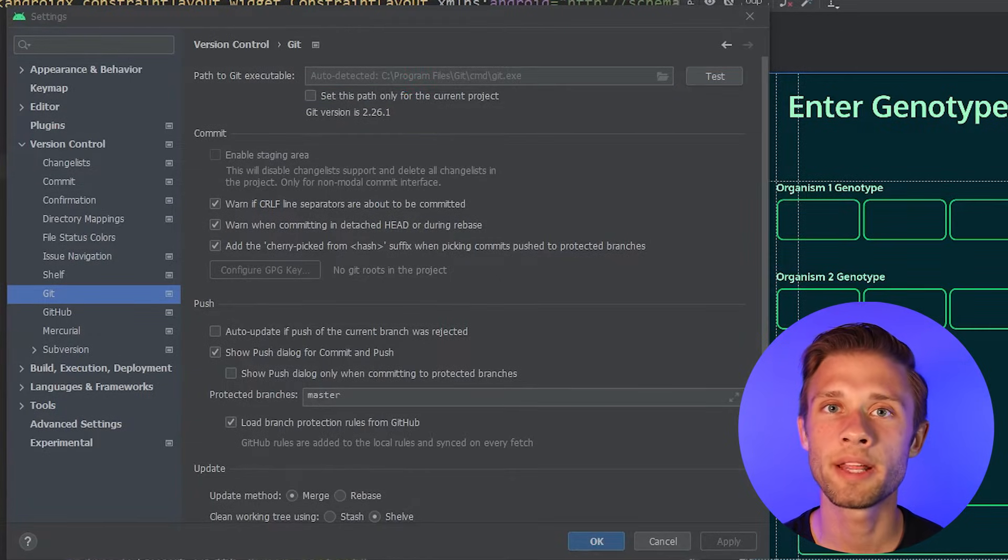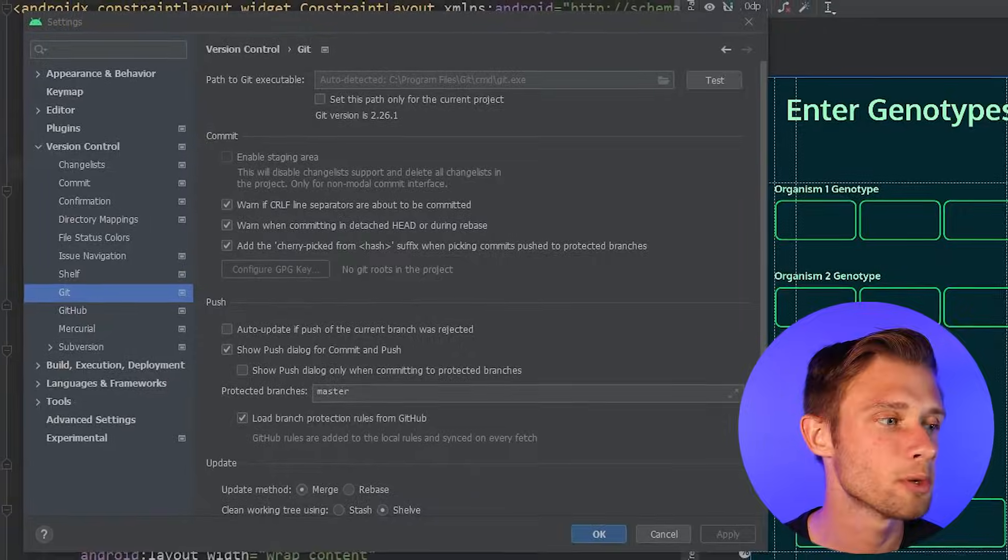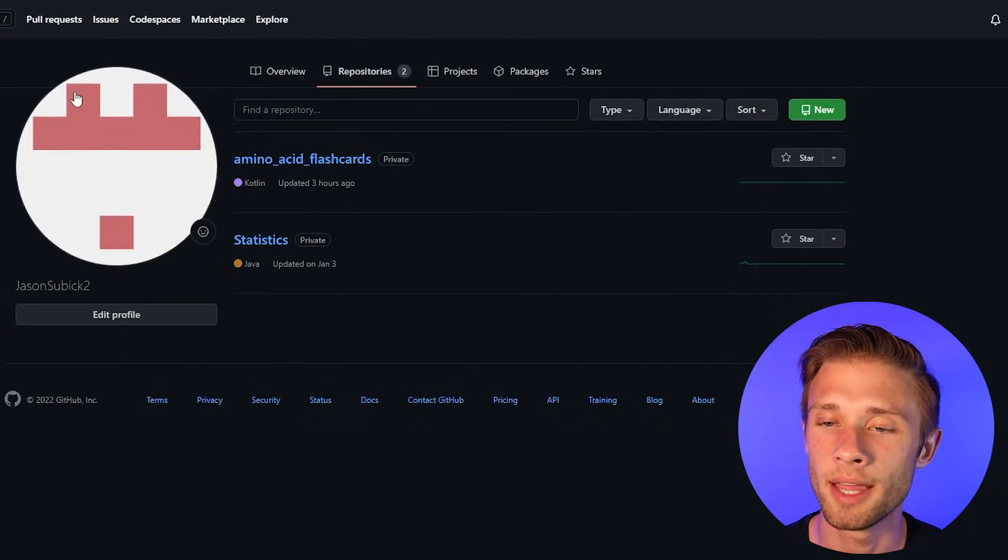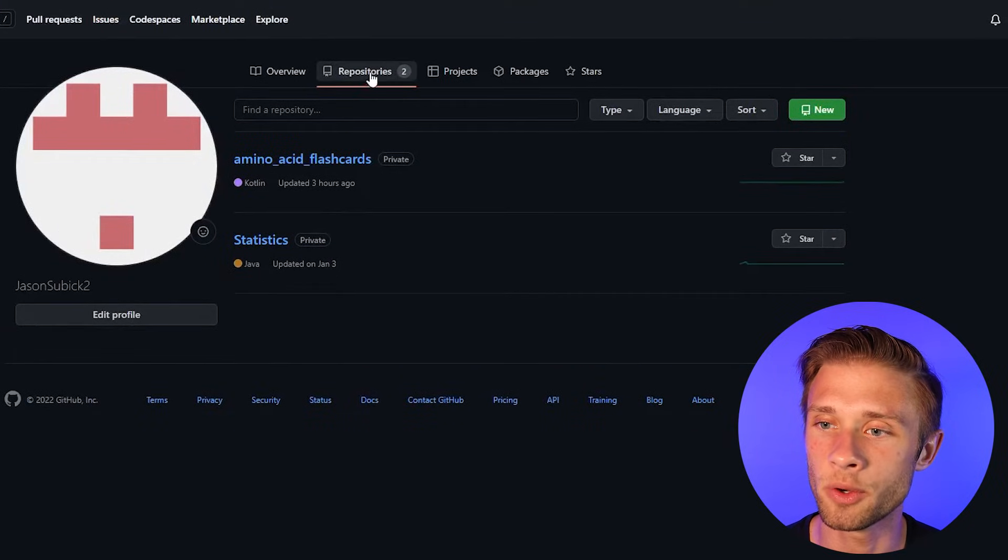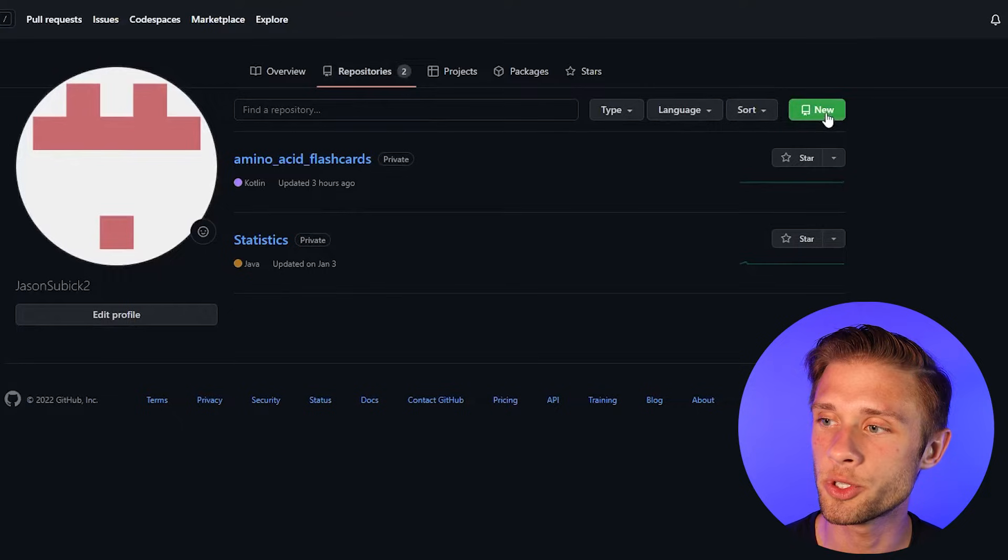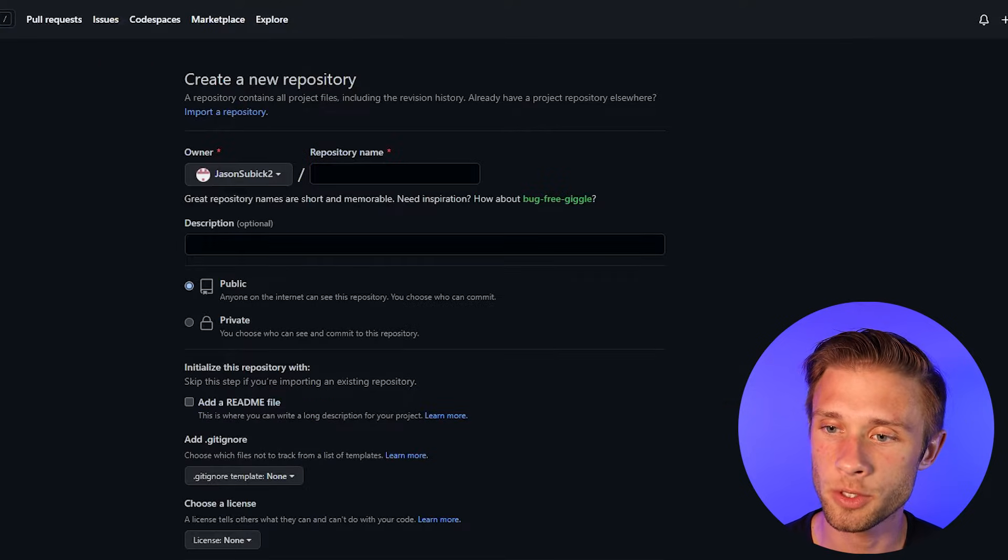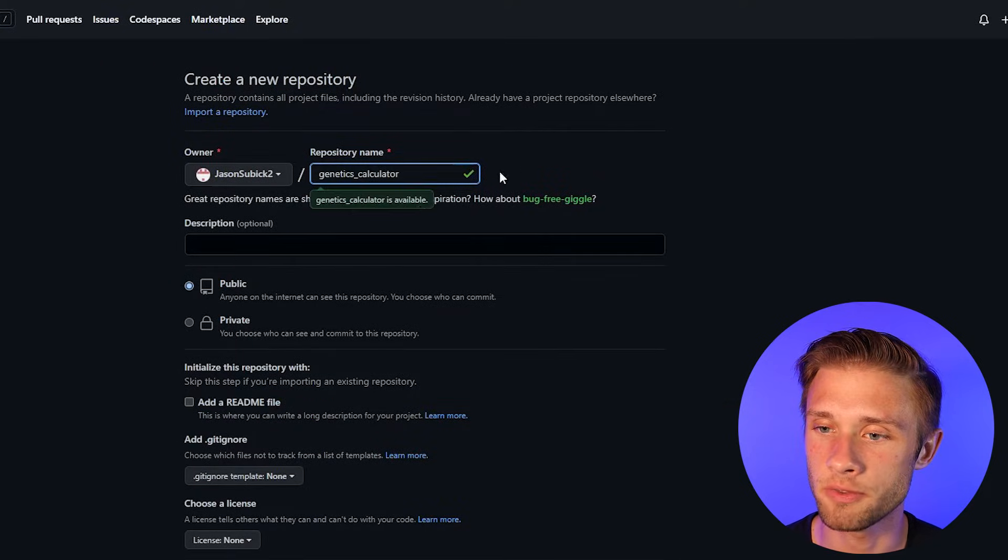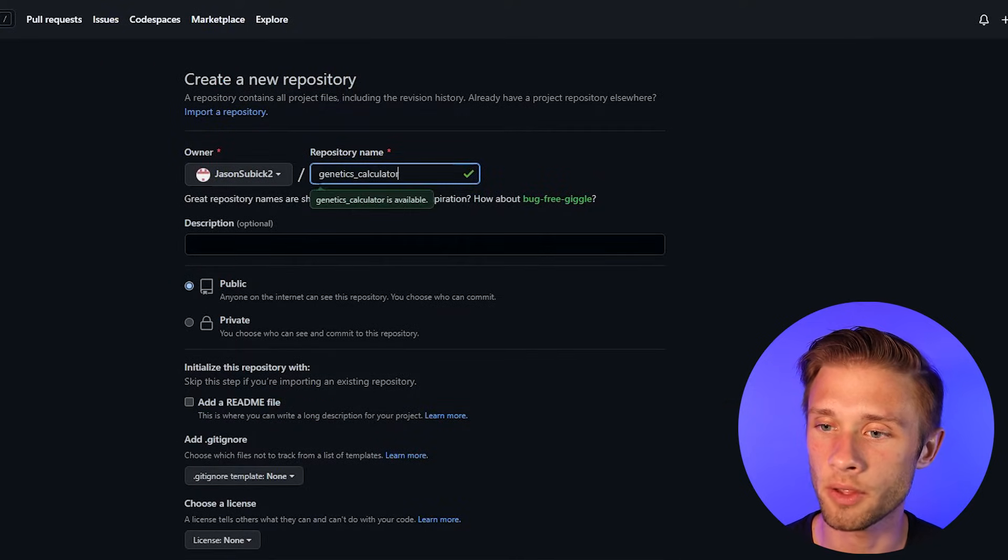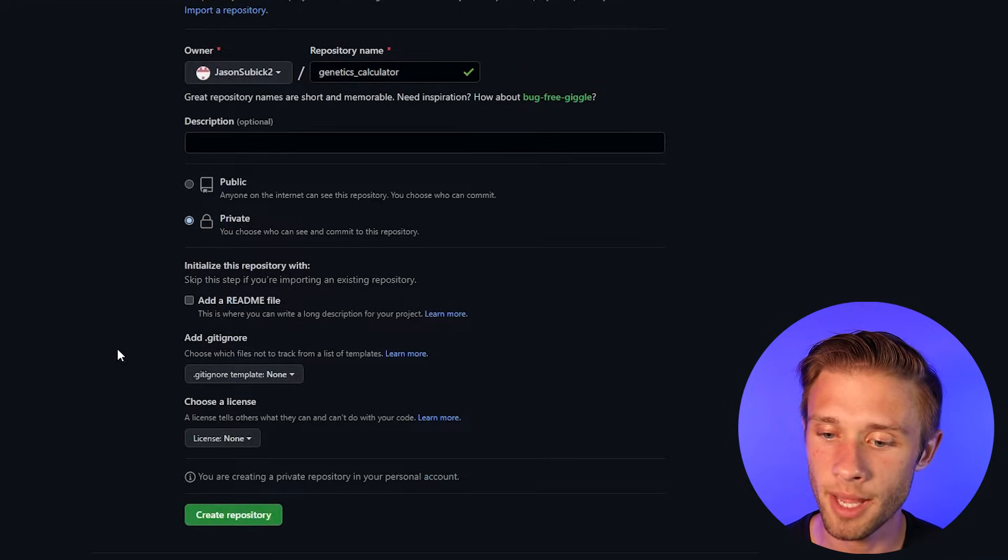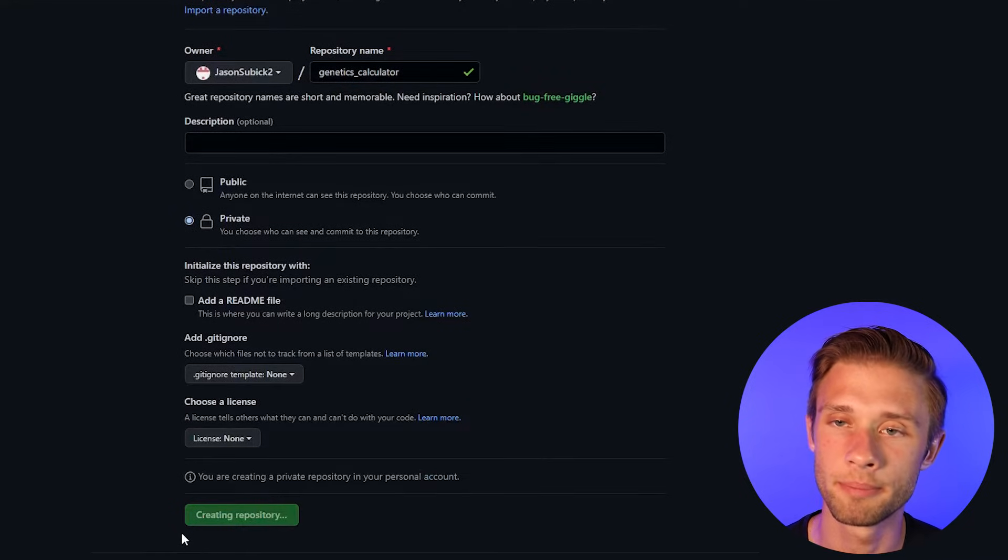The next step is creating the repository on GitHub. So make your way over to github.com, log in, and go to your repository section, come over to new, and then we're going to just create a basic repository for this video. I'm going to call it genetics calculator, going to make this private, come down and click create repository.